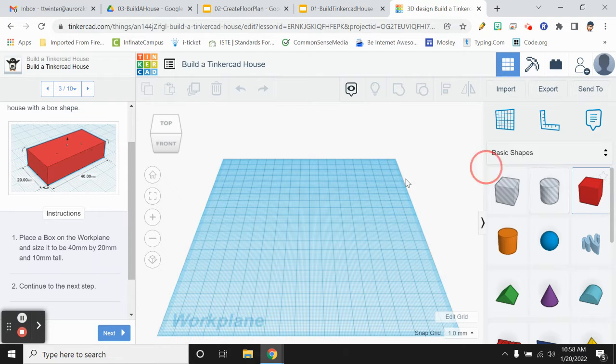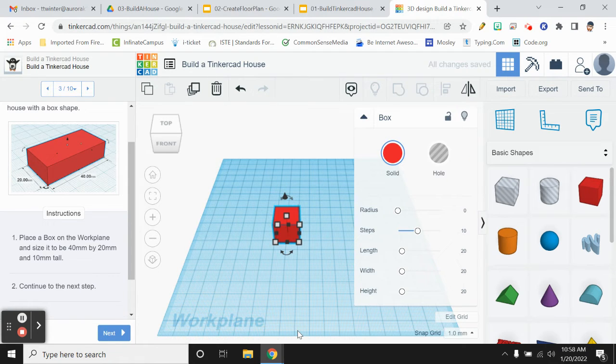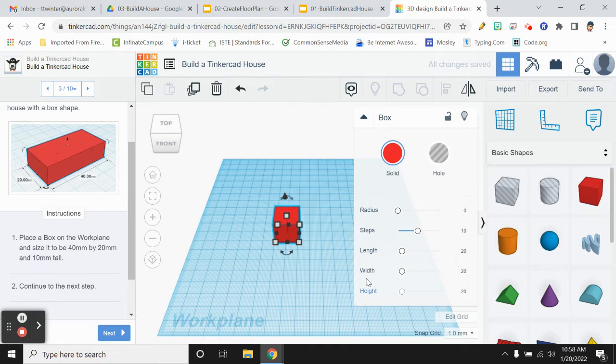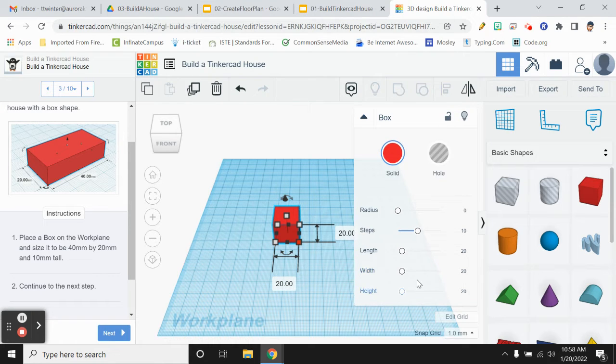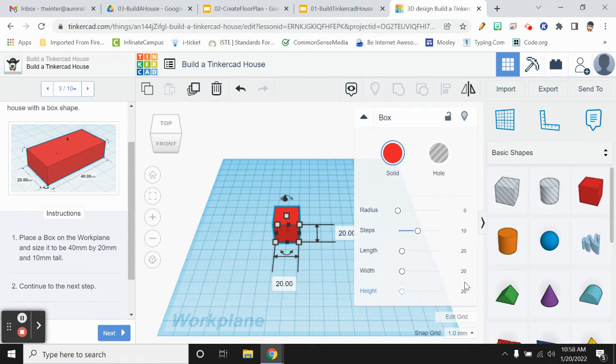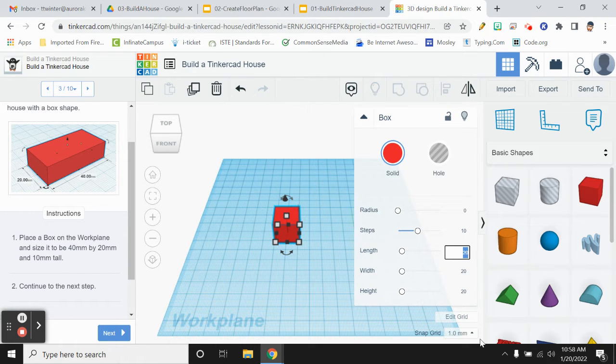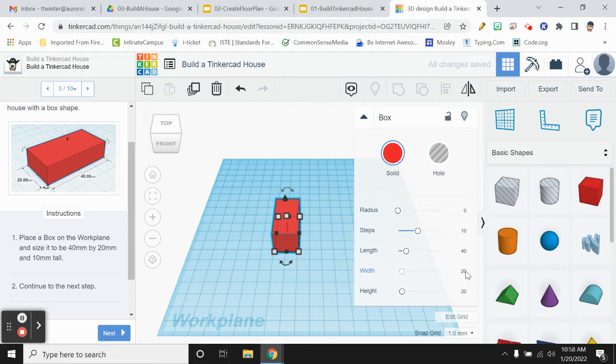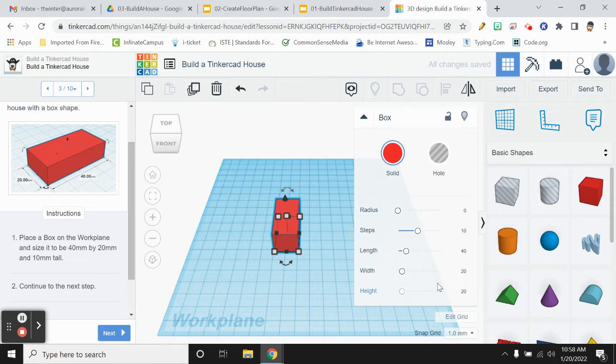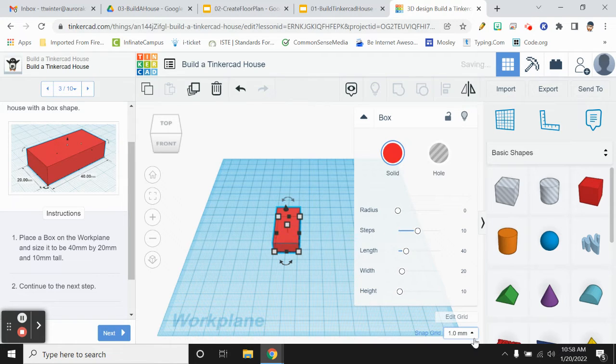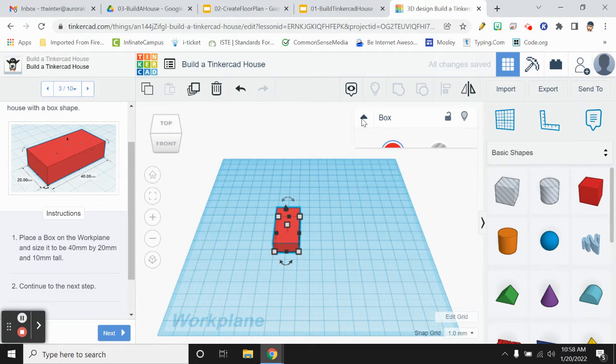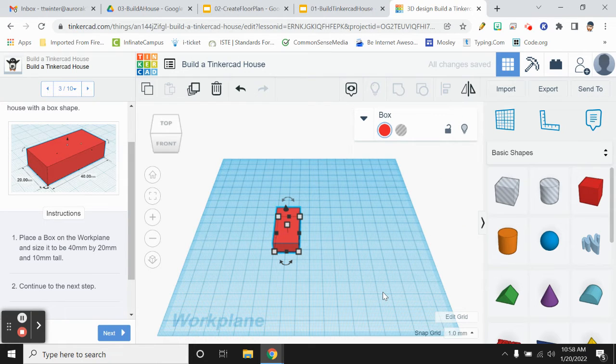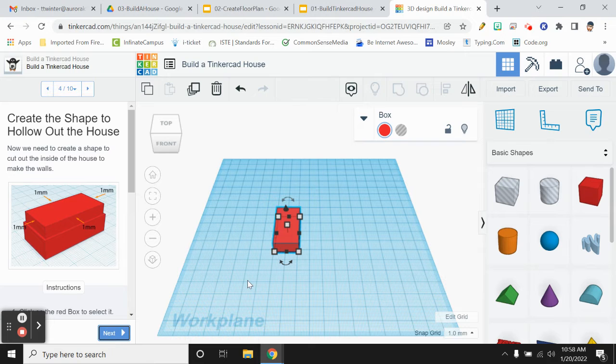It just tells us to some of the basics of how we're going to build this house. Then we get into the real directions. So it's going to tell us to put a box on the work plane, and we're going to size it to 40 millimeters by 20 millimeters. You can do this two different ways. I could click on the yellow or on the little white boxes here, and I can just change these numbers. Or while my shape is selected, I can also have the values over here. So I'm going to use this. I'm going to click on the 20, change it to 40, hit enter. For the width, I'm going to leave it at 20, and then it tells me over here that the height should be 10 millimeters. So I'm going to switch that 20 to a 10. So there's my box.